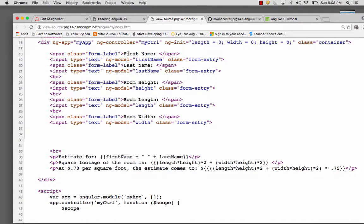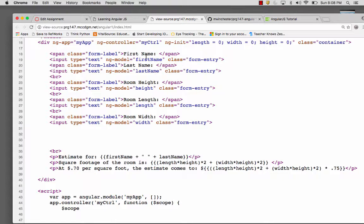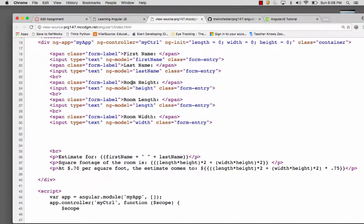So I have a form label first name, then I have an Angular model first name. This is assigning that variable name, that form content. I've got last name, height, length, and width.